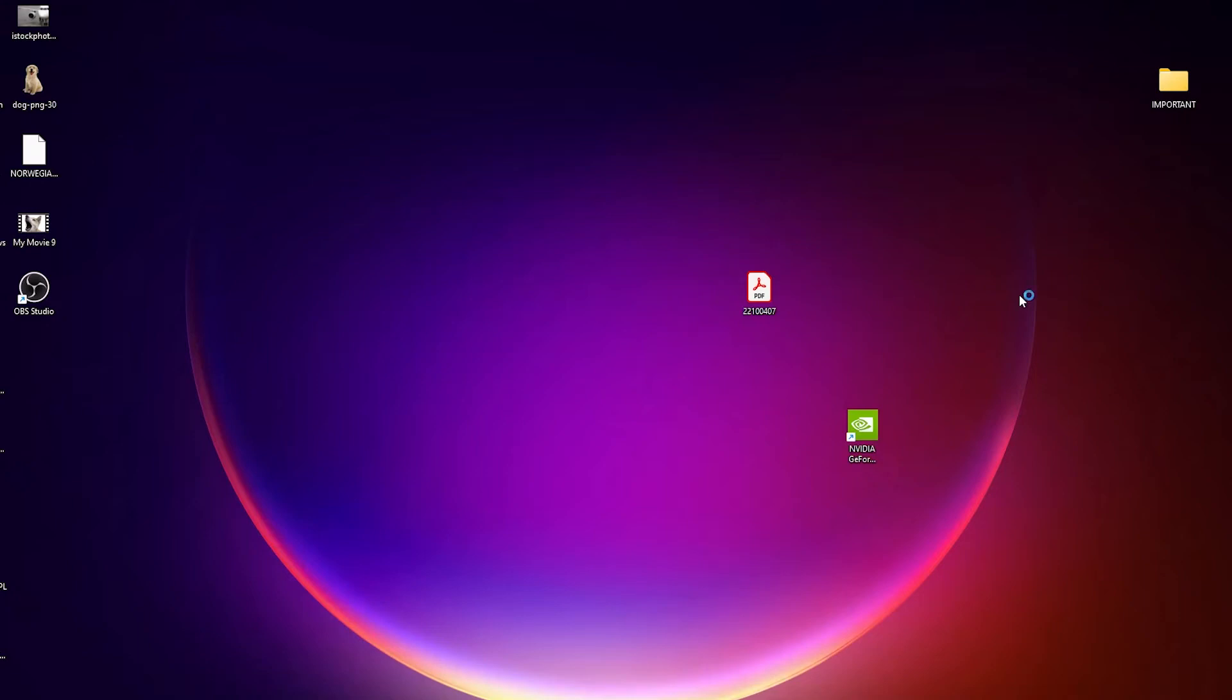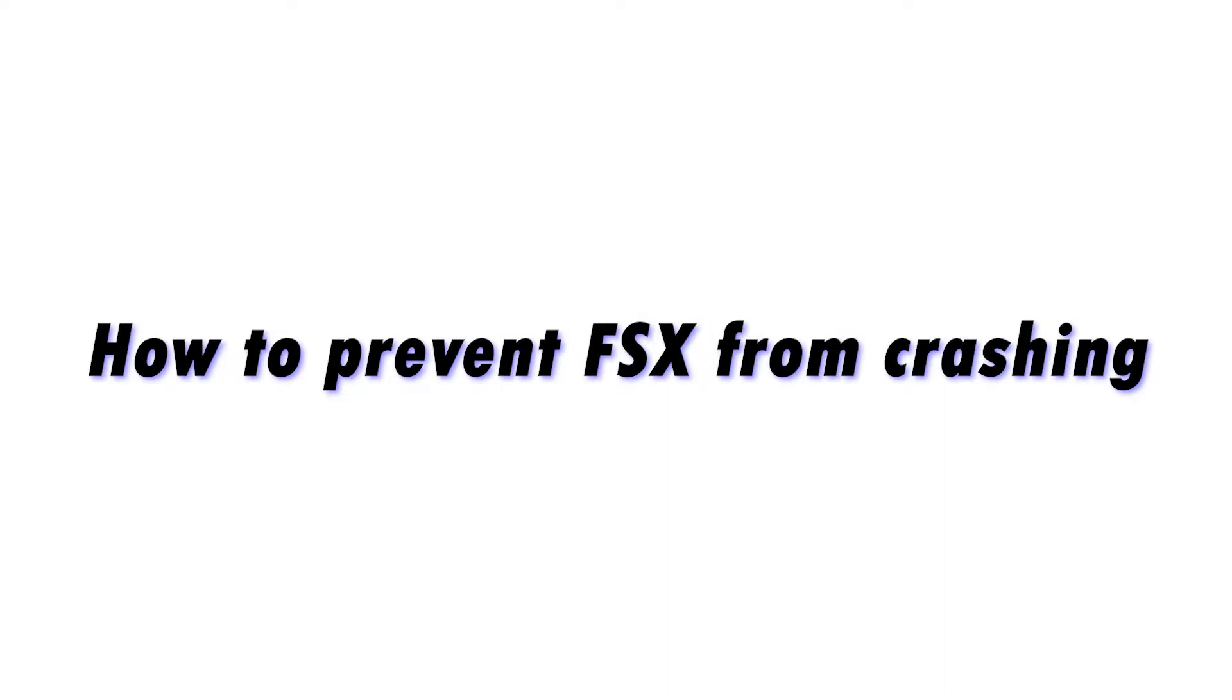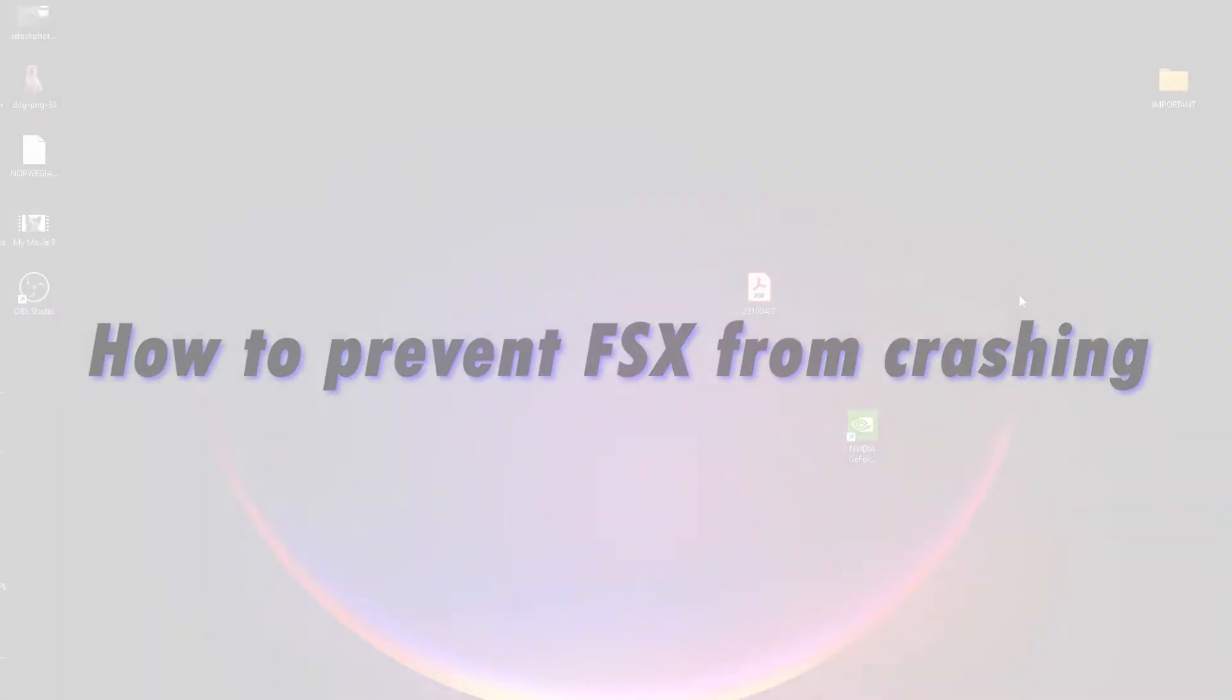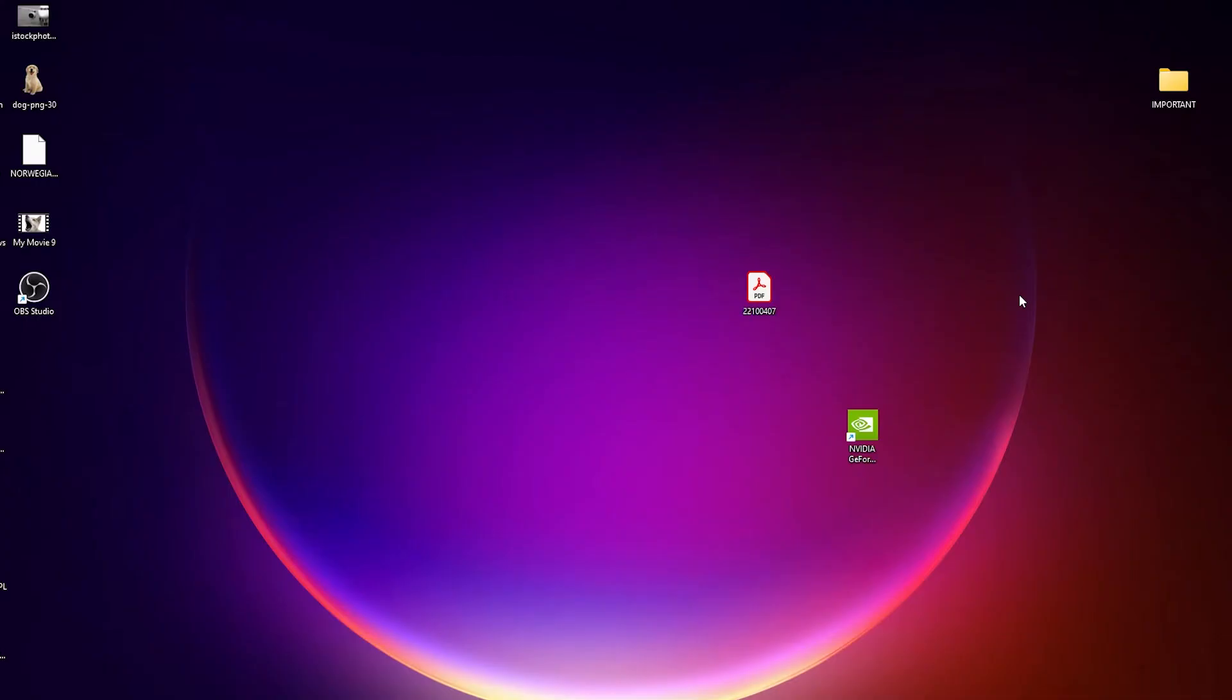Hey guys, my name is Grizz and welcome back to another video. In today's video I'll be showing you how to stop FSX from crashing, because we all know we've been on our flight sims, particularly FSX, and it just crashed on a 12 hour long haul. So let's get right into it.